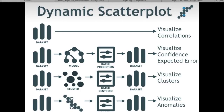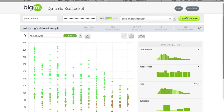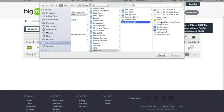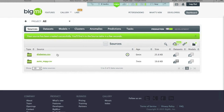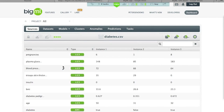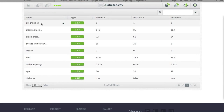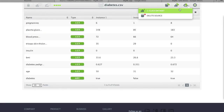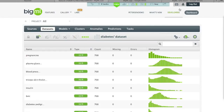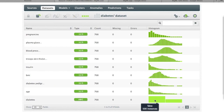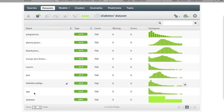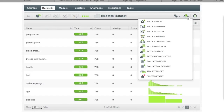The Pima Indians diabetes dataset has features that are diagnostic measurements: number of pregnancies, 2-hour plasma glucose, triceps skin thickness, and others, plus a final determination of whether or not the patient had diabetes. As a classification problem you'd build a model to predict diabetes from these inputs. Instead, we're going to take this dataset and build an anomaly detector with one-click anomaly.